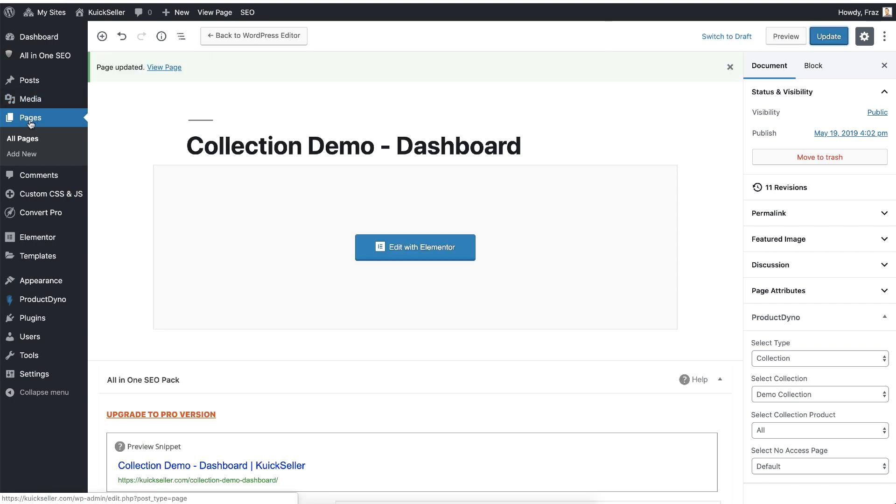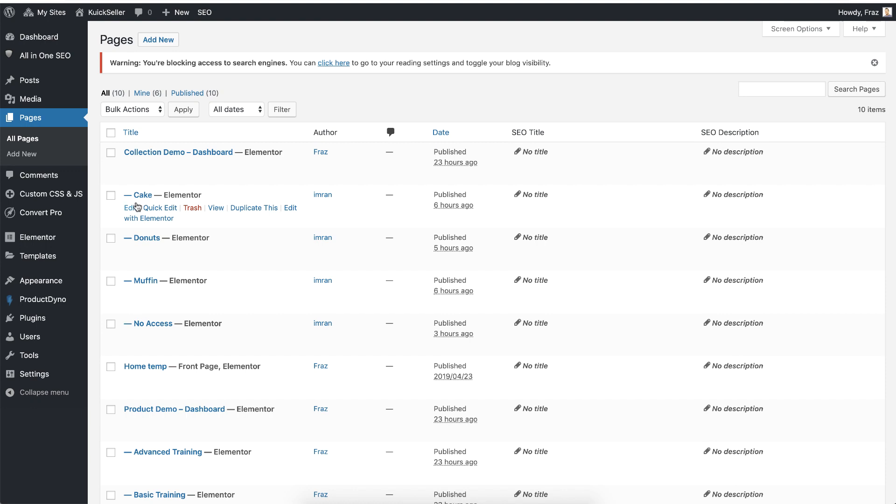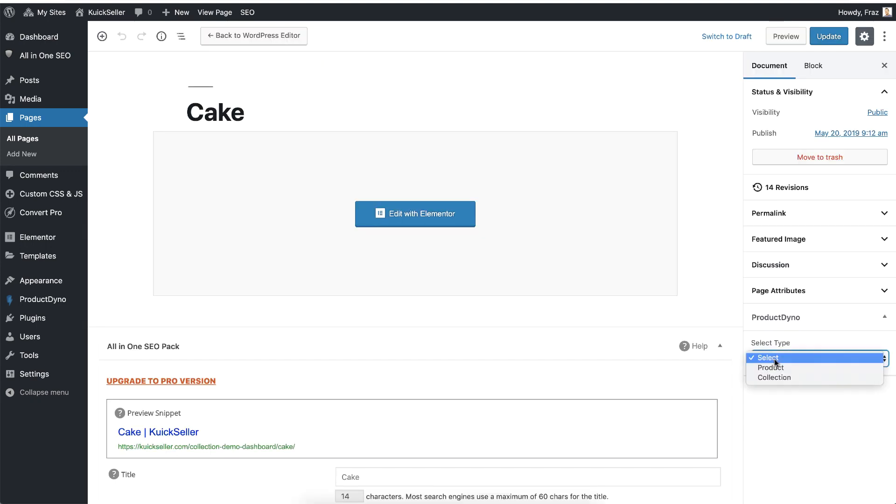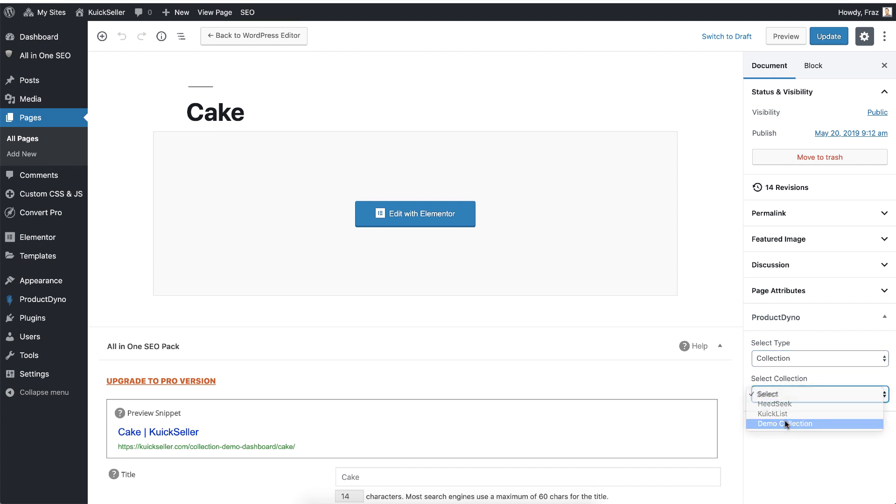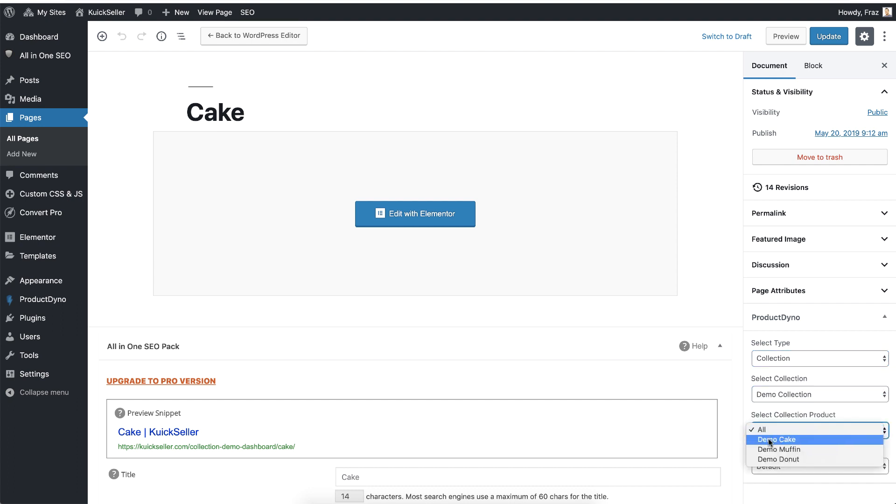Go back to the pages and edit this first product page. I will select my same collection, but this time instead of all, I will select this demo cake that is associated with this particular page and I will hit the update button.